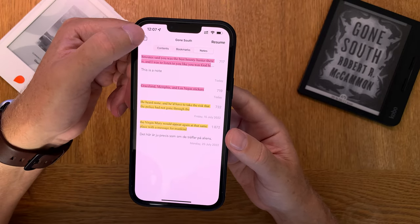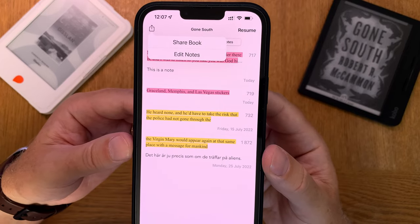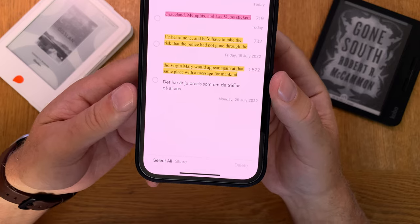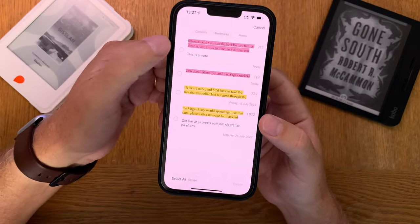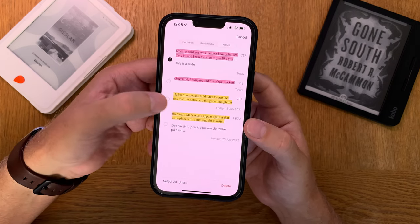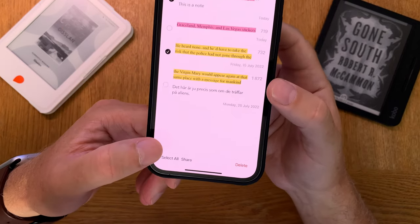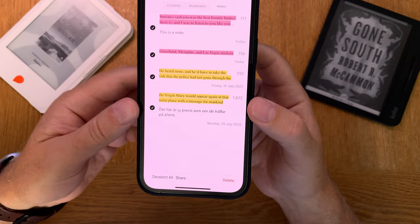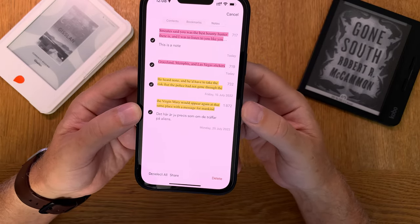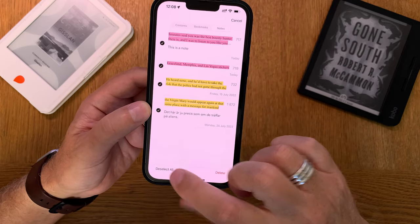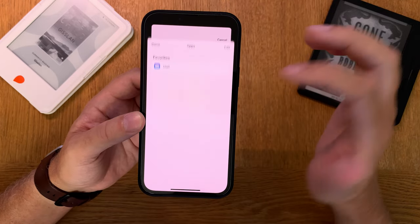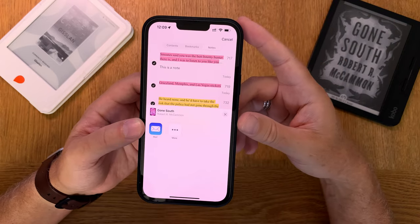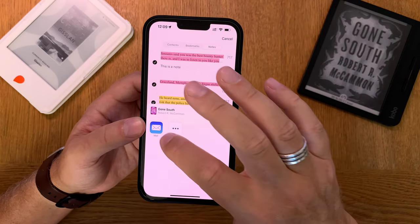If you now want to share this, you can tap the share button. You'll see 'share book' or 'edit notes' — click on 'edit notes.' Now you can click 'select all' or select a specific highlight or note. If you select all, you can share all your highlights and notes. When you have selected all the notes and highlights, you can only share with mail — I think that's due to copyright.